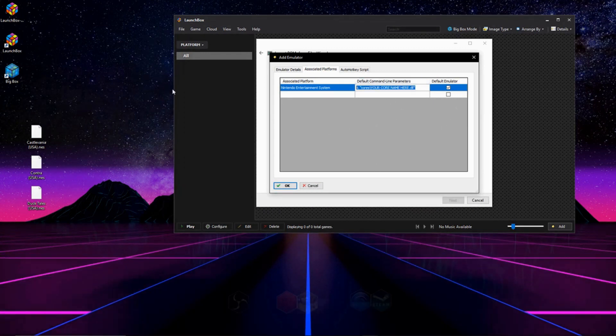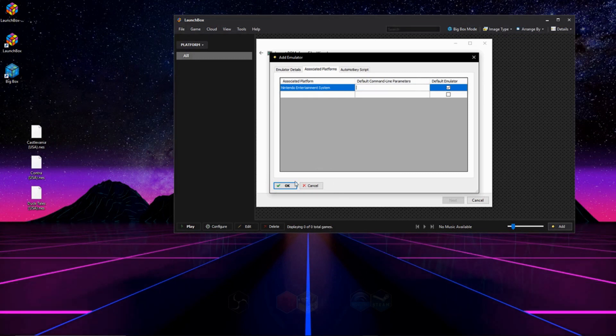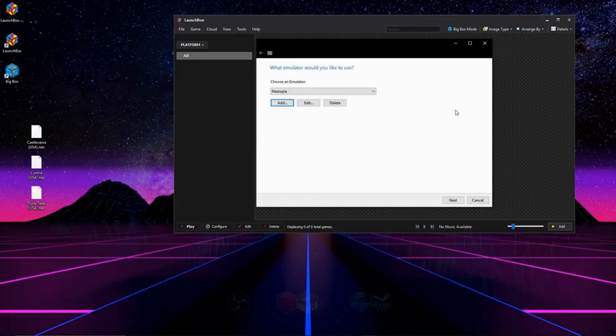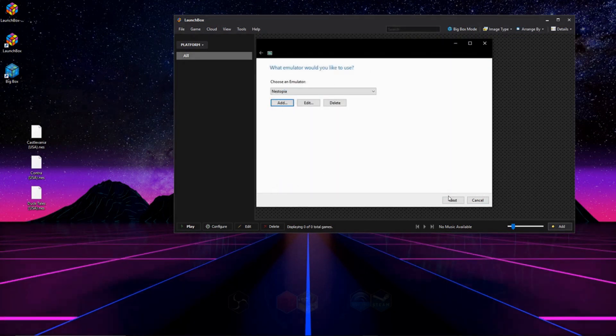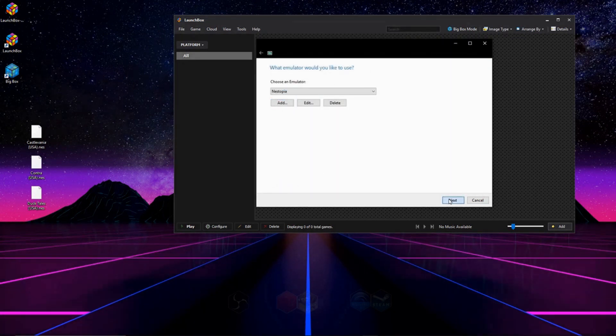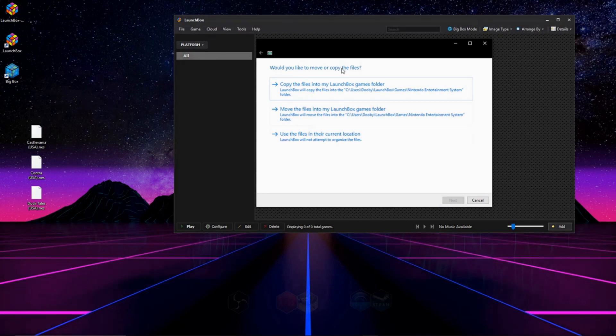Alright, excellent. But everyone else, just ignore that. So now we're done right there, and we can press OK. Now we can hit Next, and we have three options.